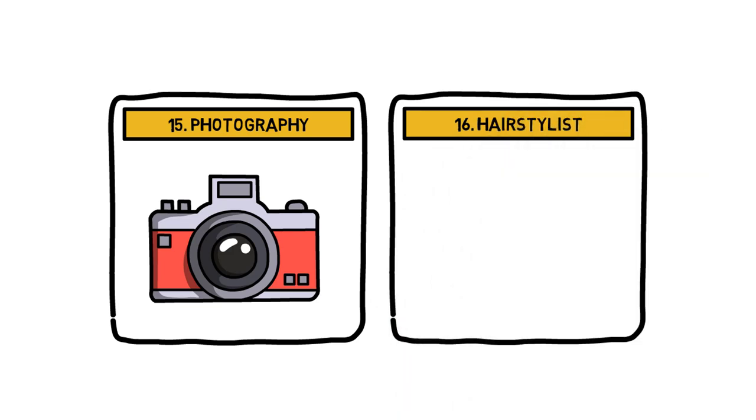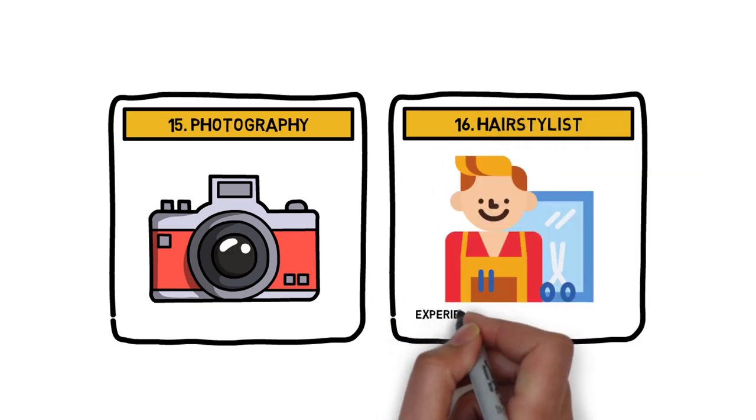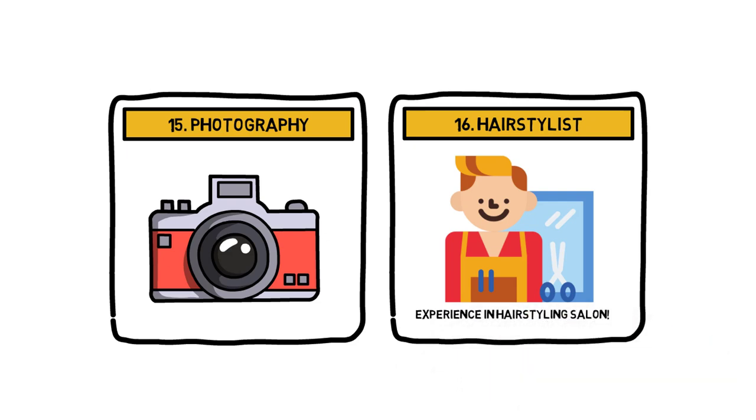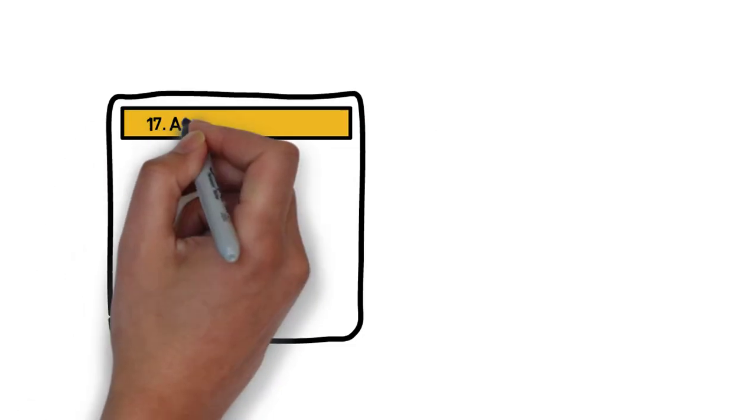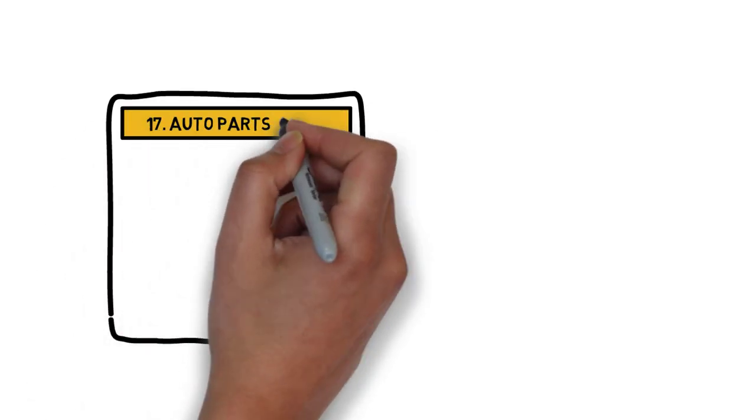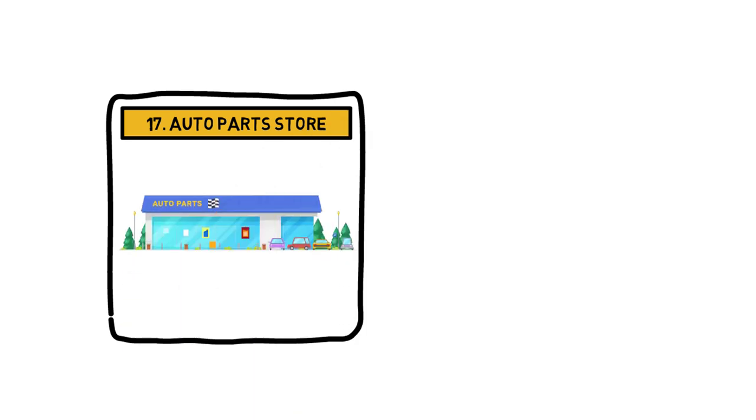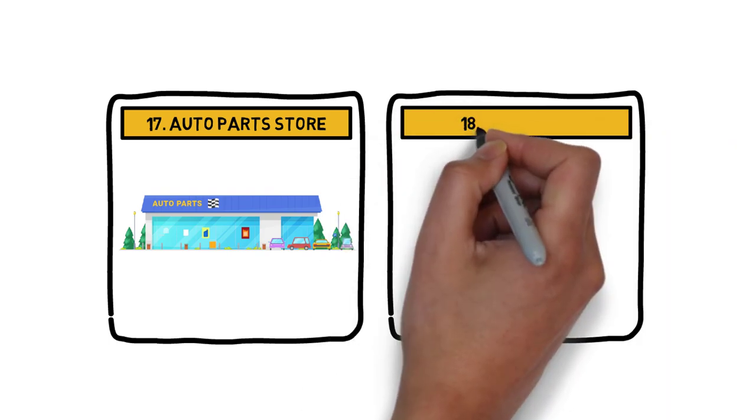Number 16: Hair Stylist. If you already have your cosmetology training, license and experience in hair styling salon, then go ahead. Number 17: Auto Parts Store. Another amazing business idea in Australia is opening an auto parts store.